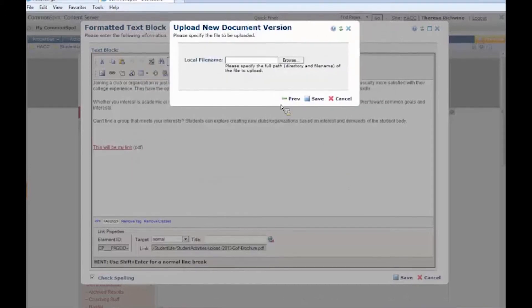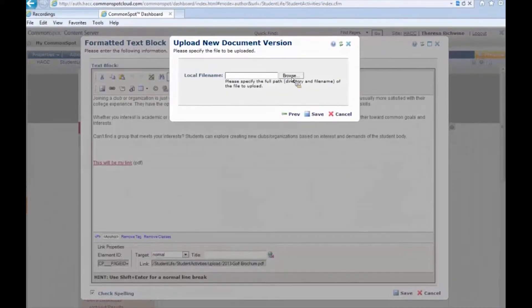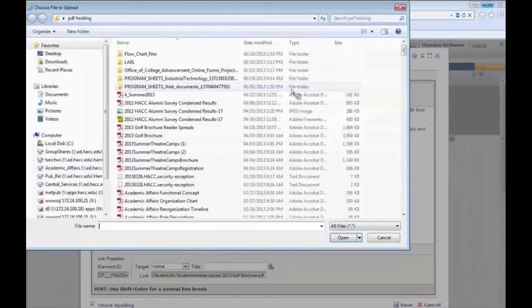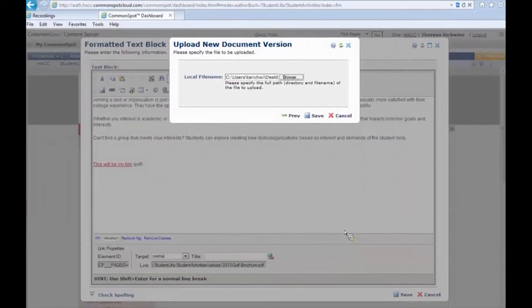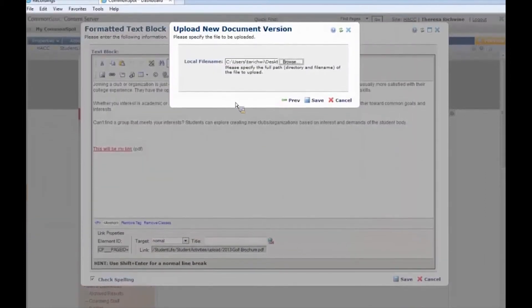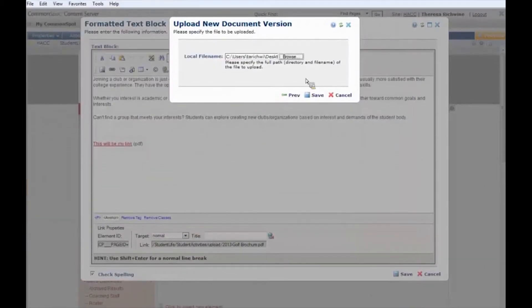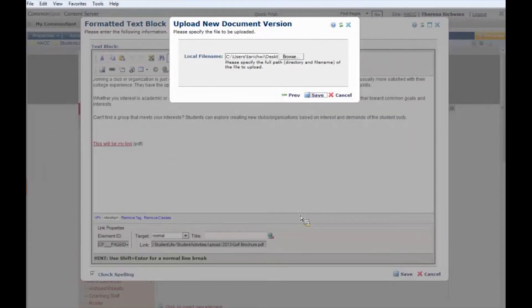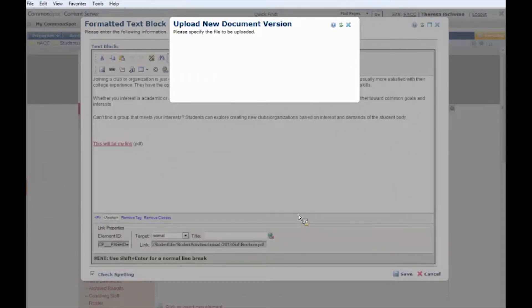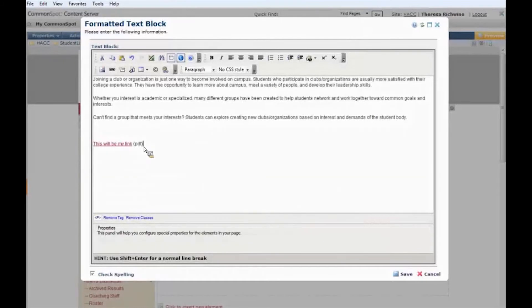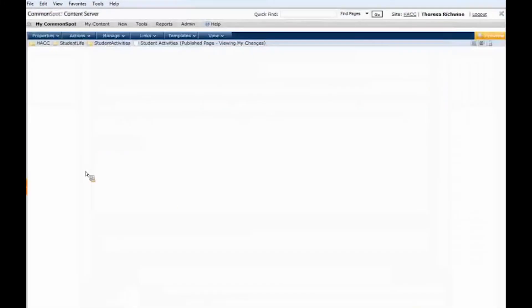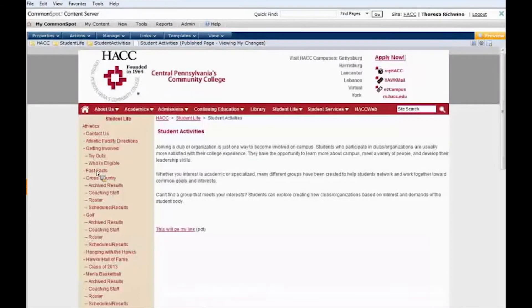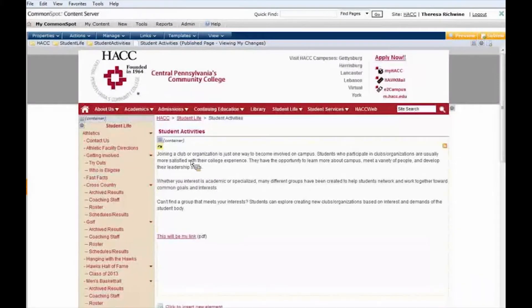I'm going to hit next and this is our browse button. I'm going to go in here and select another PDF. I'm going to hit save and when I hit save it's going to upload this PDF over top of the old one.